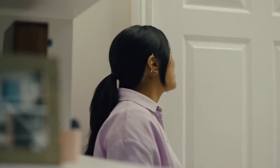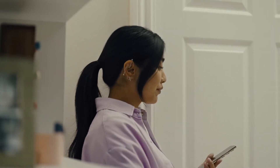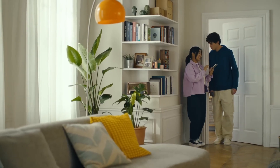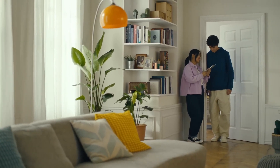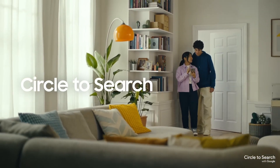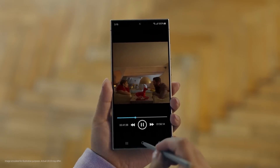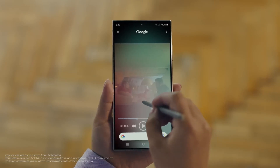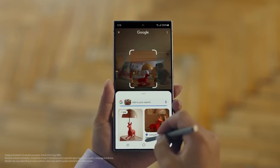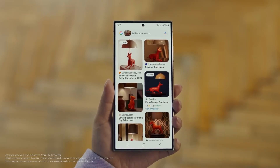Hey Juan, do you remember that dog lamp that you were trying to find for your room? I think I got it. It's called Circle to Search. It lets you search anything you see on your screen just by circling it. So we open up the video with the lamp you like, long press the home button, circle what you want to search, and there you go — search results. Whoa, that was easy. I've been looking for this for weeks.